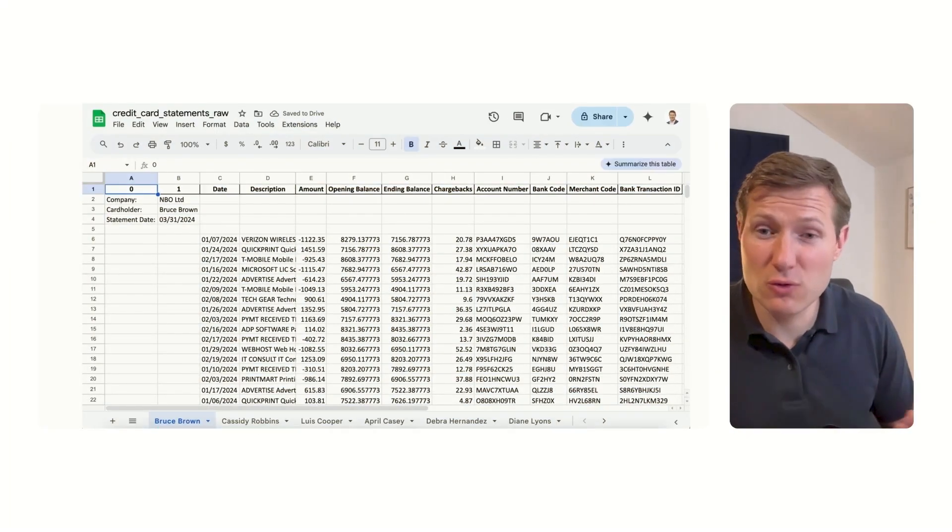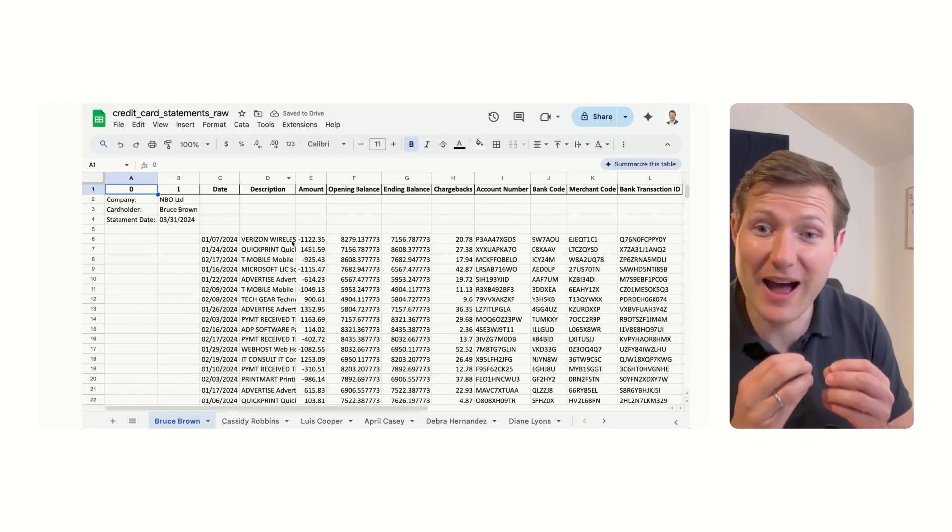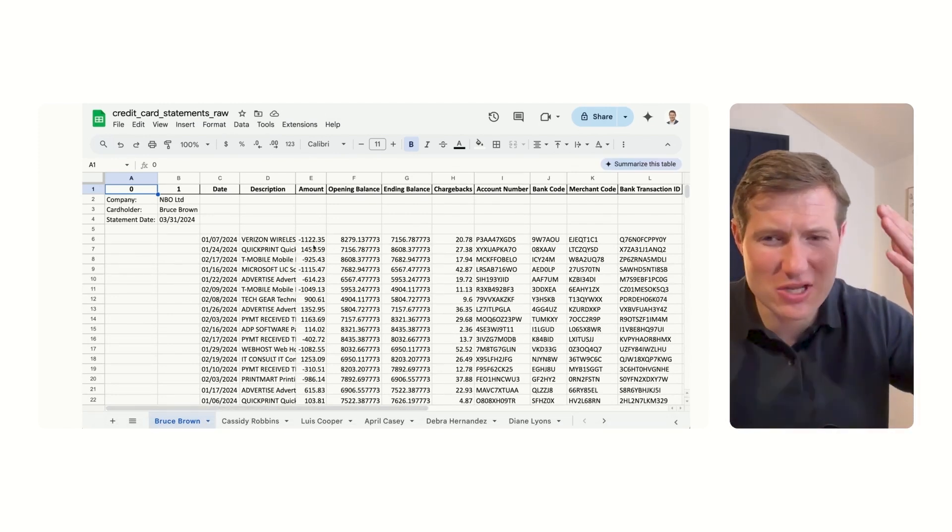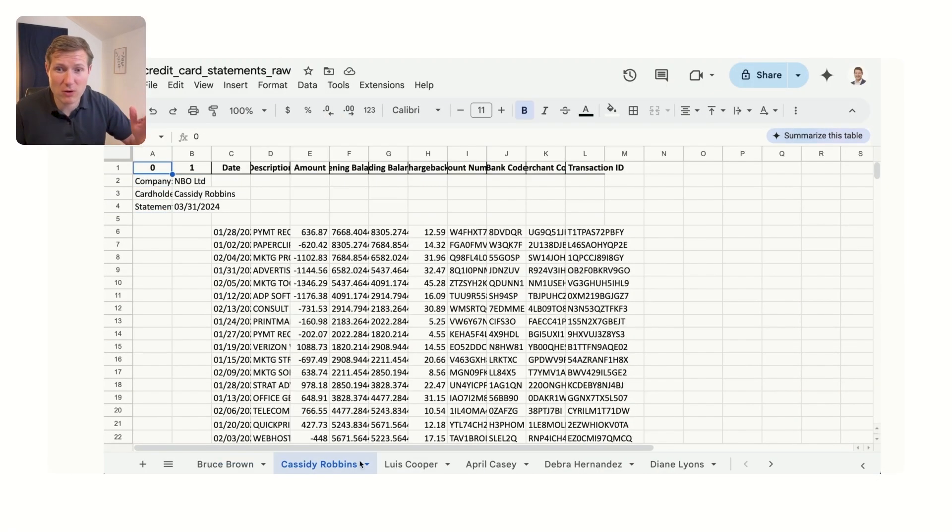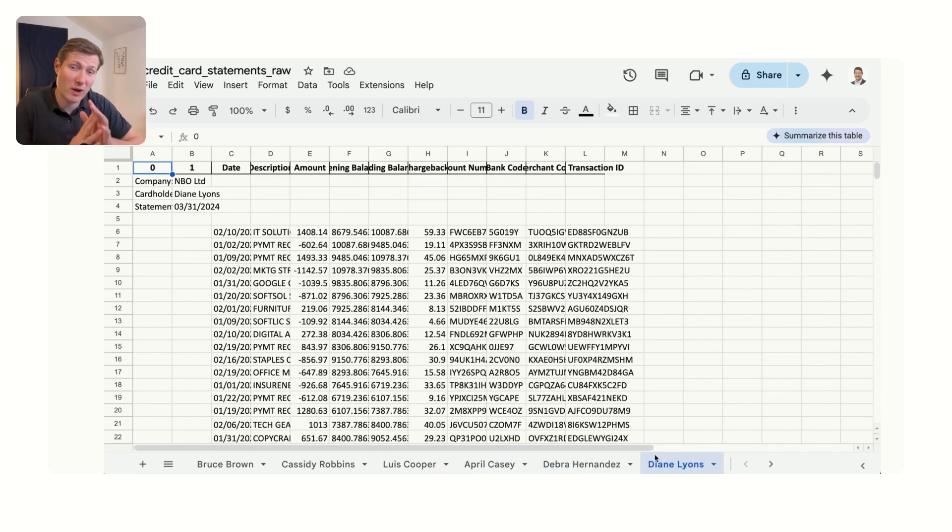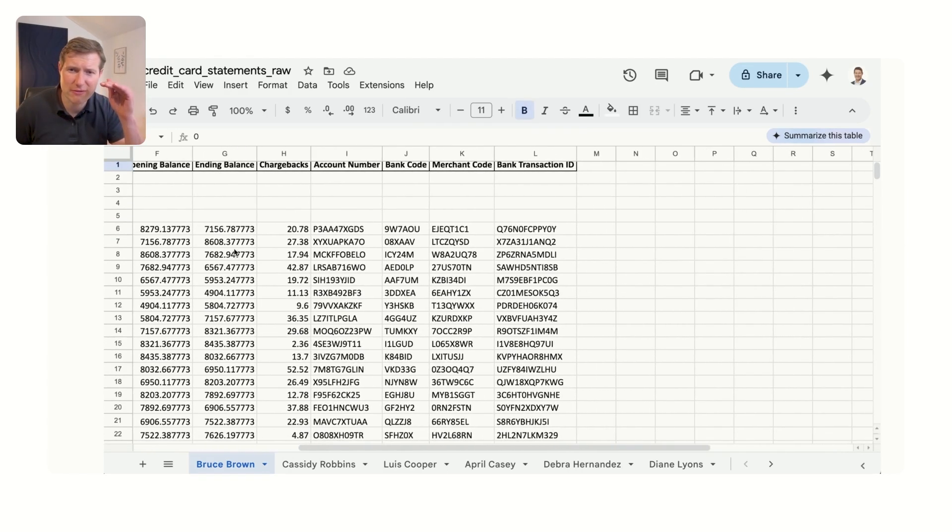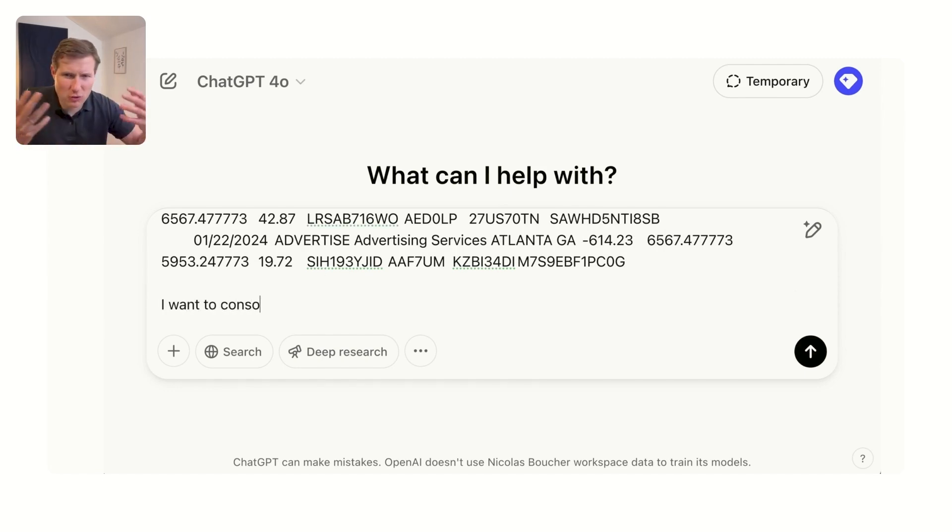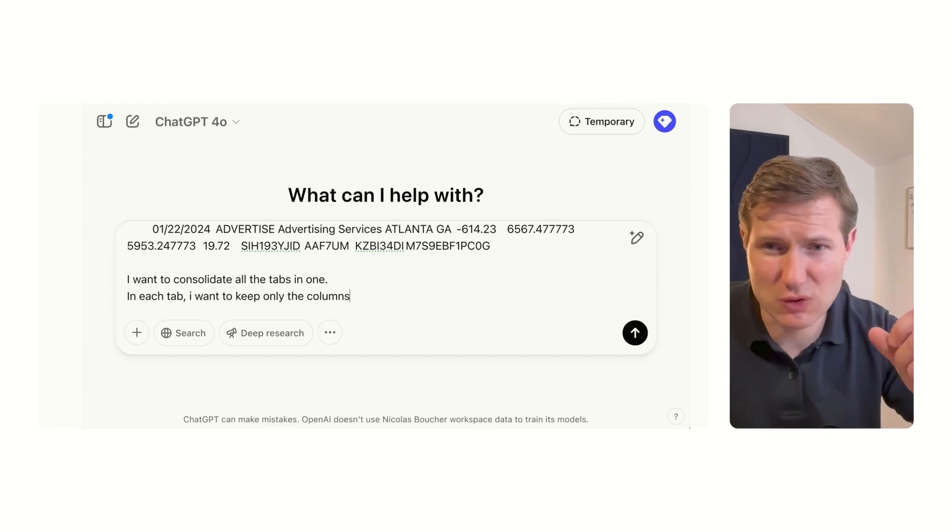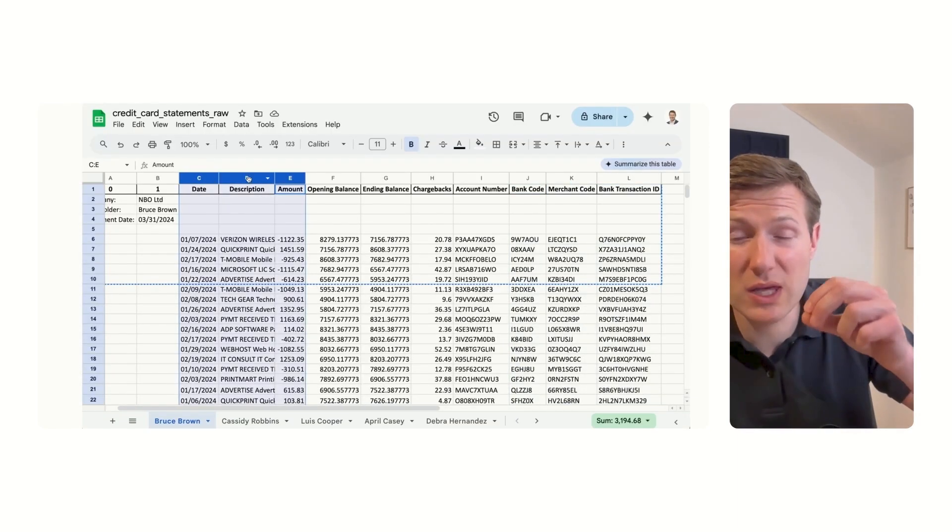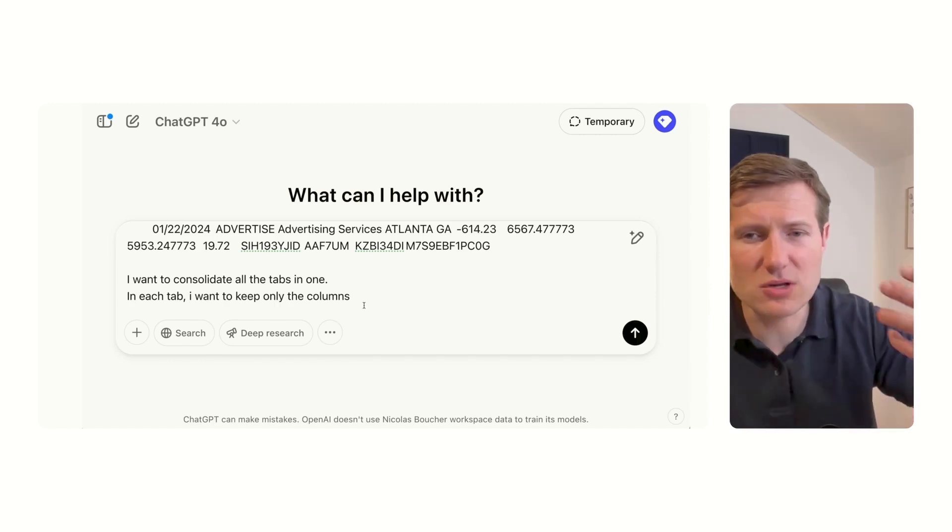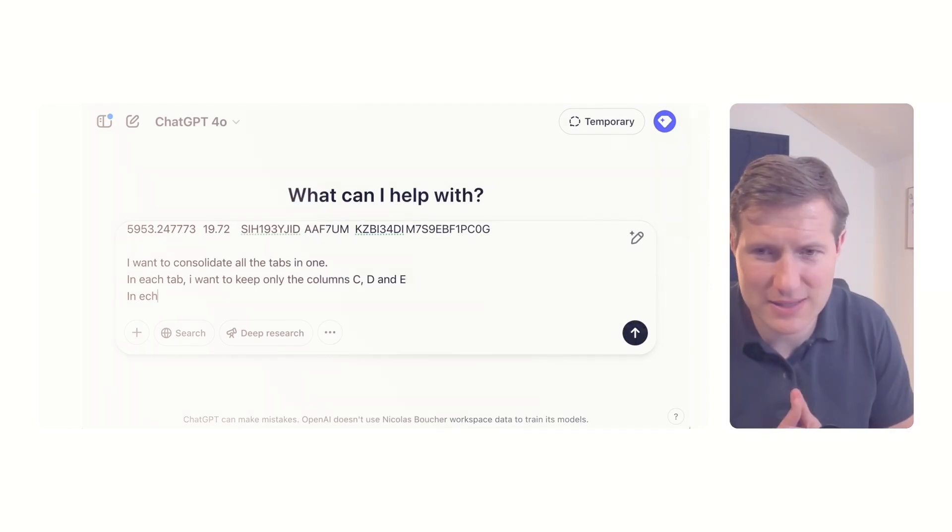So here I am in Google Sheets and I have a big problem: I have credit card statements which are really messy. Imagine a tab per credit card statement, and in this tab the data is just messy. What I want is to consolidate all of this data to have only one data, but also clean data. So I want to consolidate all tabs, I want to keep only column C to E, then I also want to delete some of the lines because we don't need all of them.